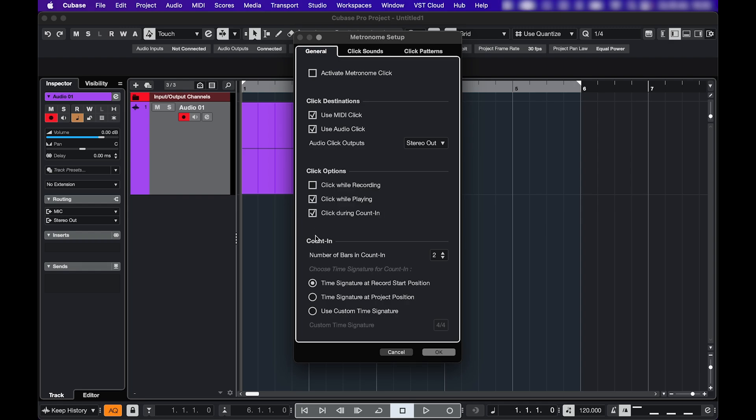Here you can set up your count in, the number of bars and which time signature you want it to be in.